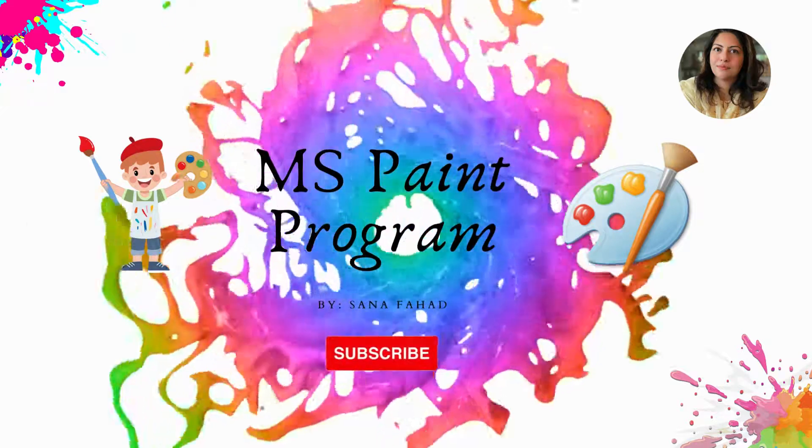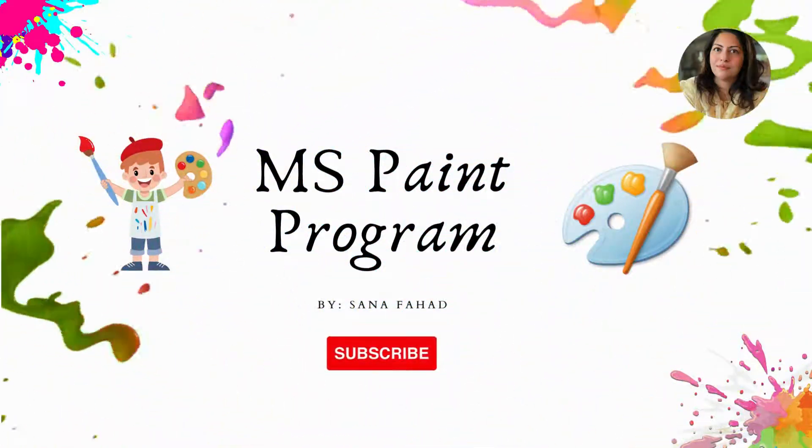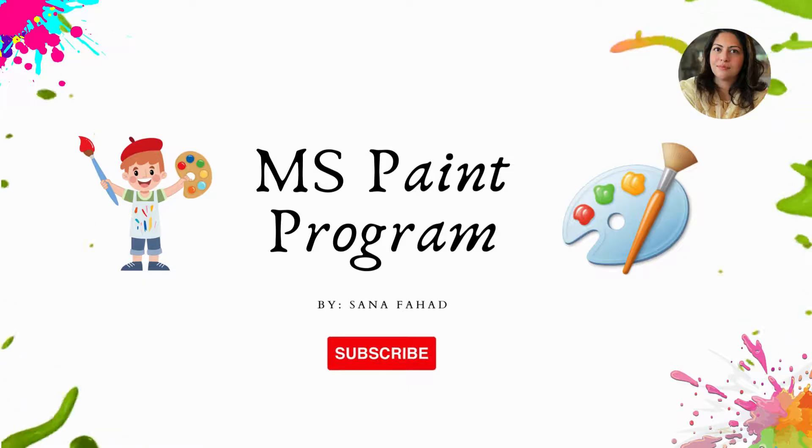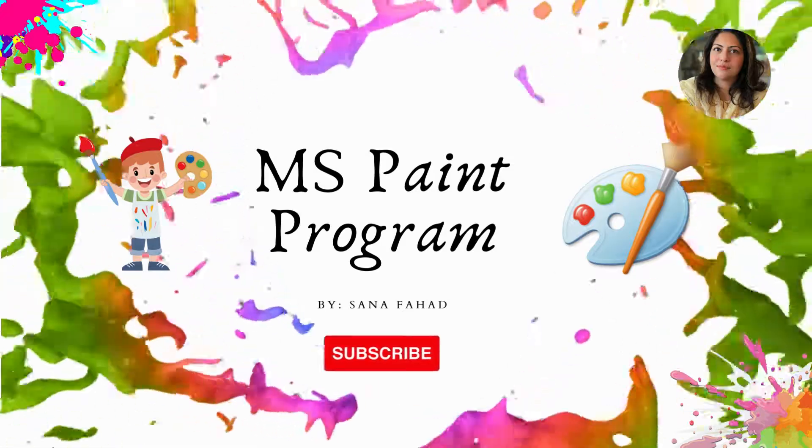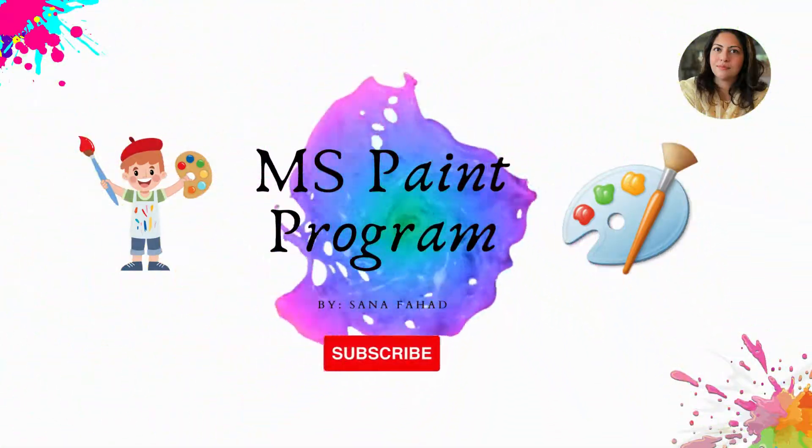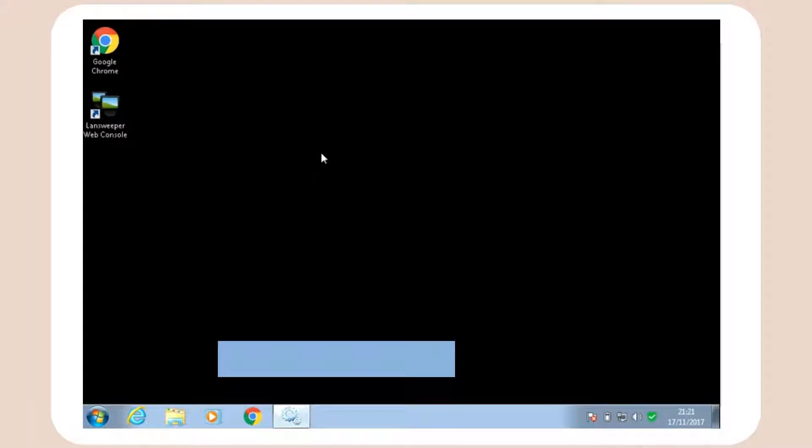Hello children, welcome to my channel. In this video we are going to learn about Microsoft Paint program. This is the logo of Paint program. Now I will tell you how to open Paint program on your computer.